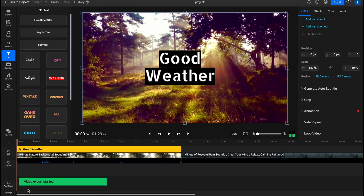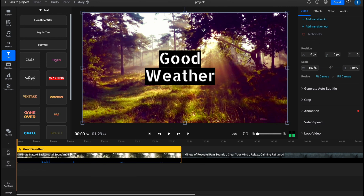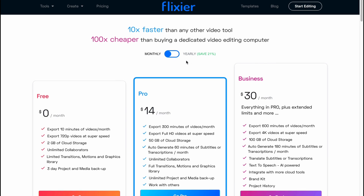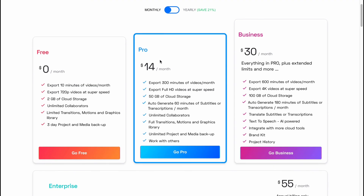When everything is done, we simply click 'Export' and then 'Export and Download.' The video export has started and now we just need to wait until it's finished. If you want to discover the paid plans, we can see there are two paid plans and one free plan.